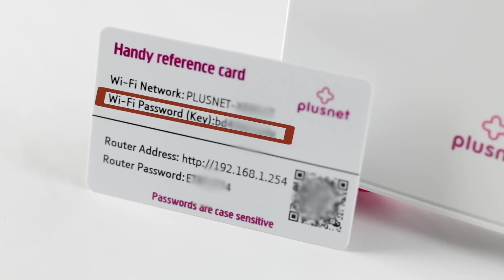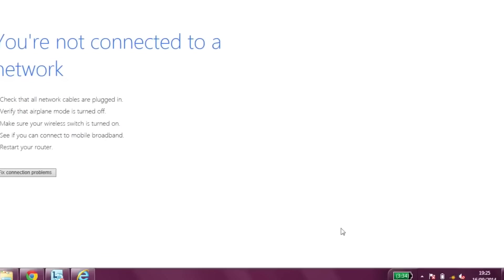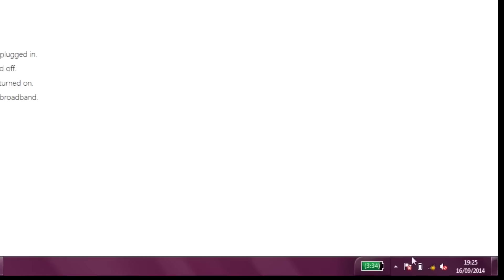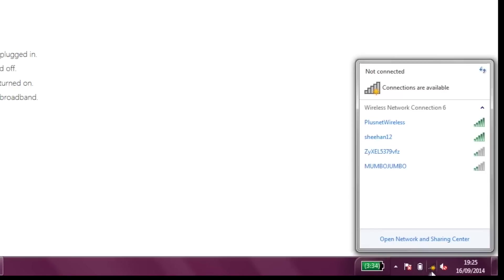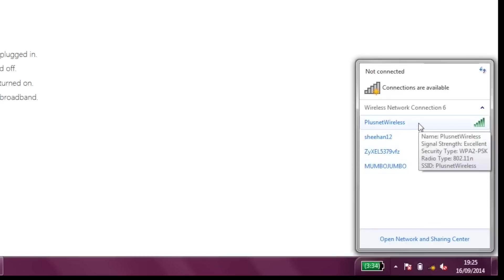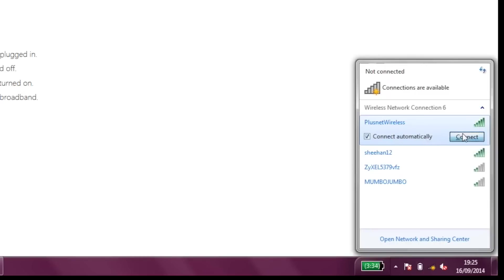Now on your computer, go to the bottom right of your screen and left click on the wireless connection icon. You'll see a list of available networks. Find yours in the list and click connect.